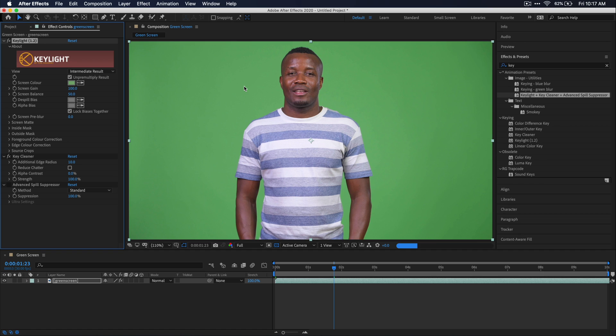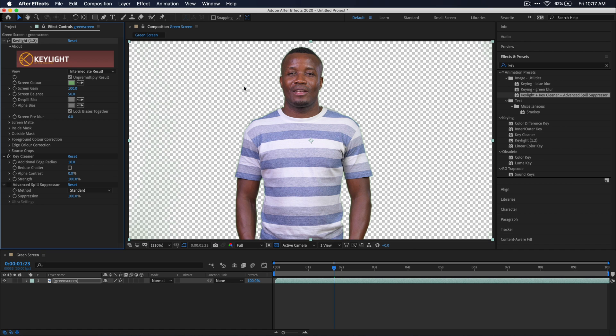What we're doing here is telling the key light effect the exact color of our green screen because it really depends on how you light your green screen or maybe you have a blue screen. So basically you're just telling this is the color of green that I want you to get rid of. You can see that already did such a great job from just clicking one button.